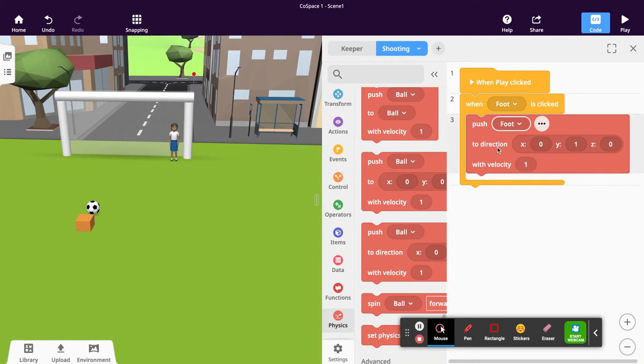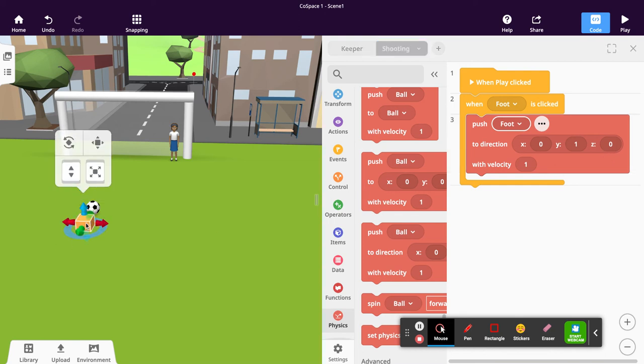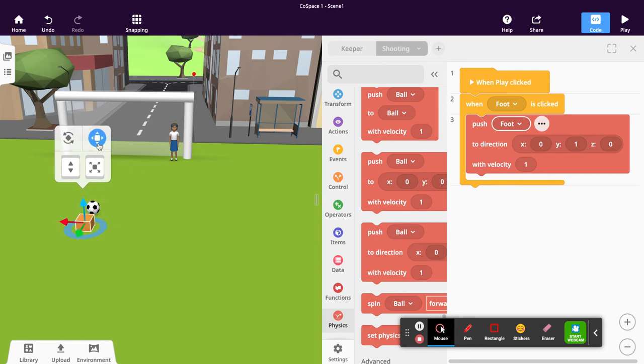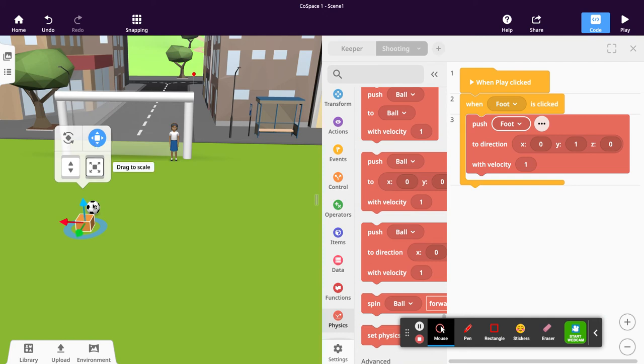It says here direction X0, Y1, Z0. I'm going to leave that just as it is. If you're not sure on the directions, click on the block and then click on transformation or translation mode. You should see the arrows pop up for your X, Y, and Z axis.